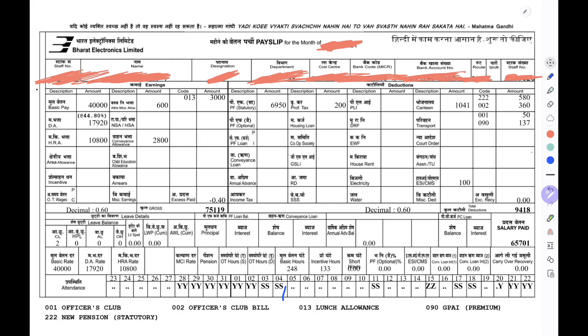Good evening friends. I have come here with one more important topic — the salary slip of Bharat Electronics Limited. Many people have been asking for the salary slip; I've seen the comments and personally many people have asked me. So now I'm sharing with you what I was getting when I was in my probation period. I'm not giving any personal details, just how much I was paid during that time.